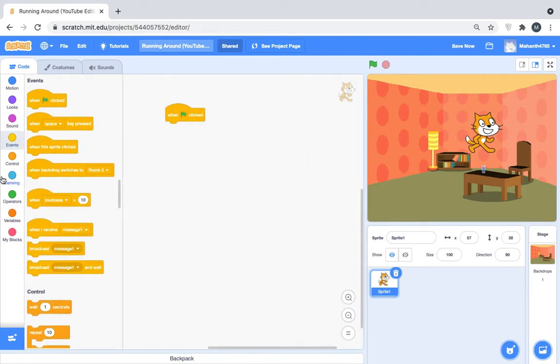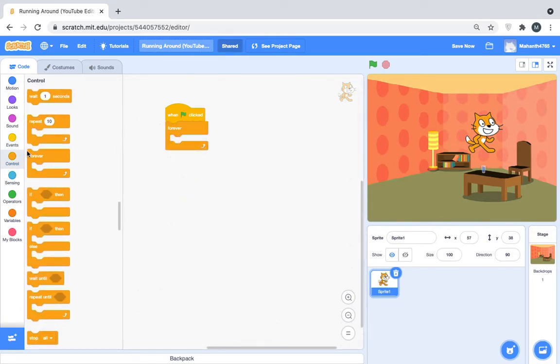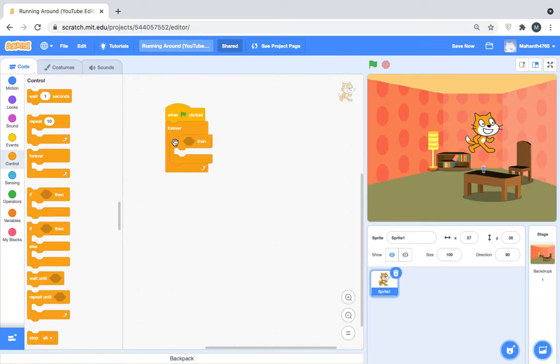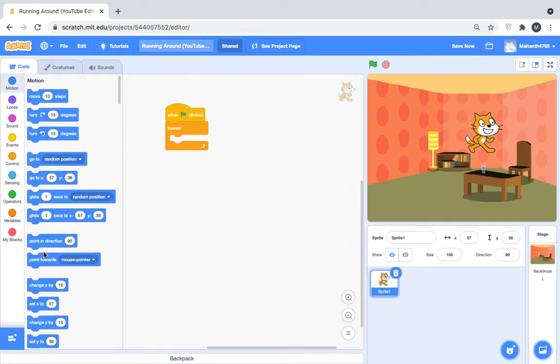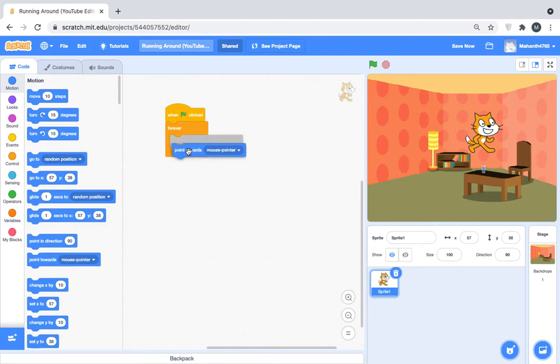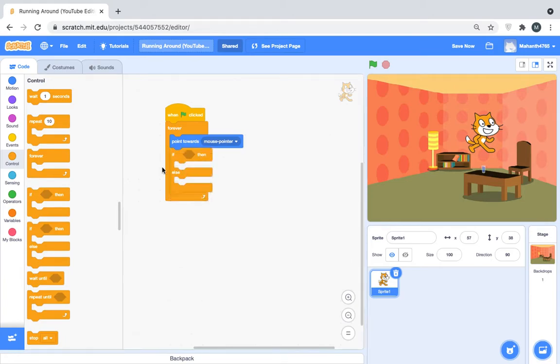When the green flag is clicked, we'll put in a forever if, not an if yet. Point towards the mouse pointer, and then comes an if or else loop.